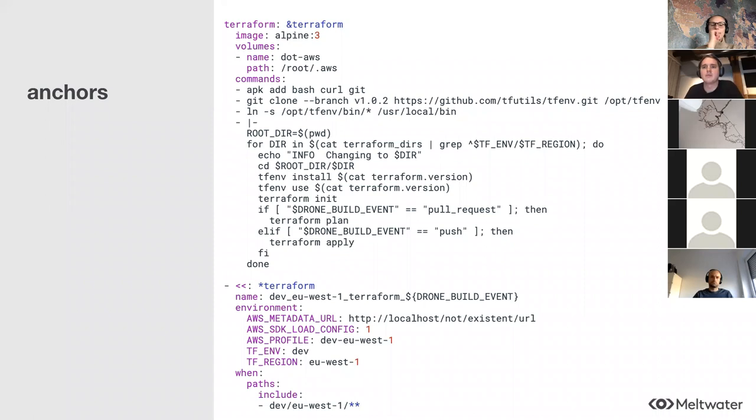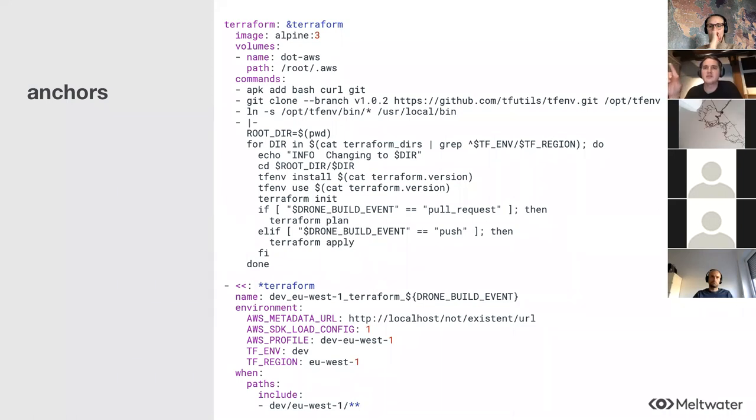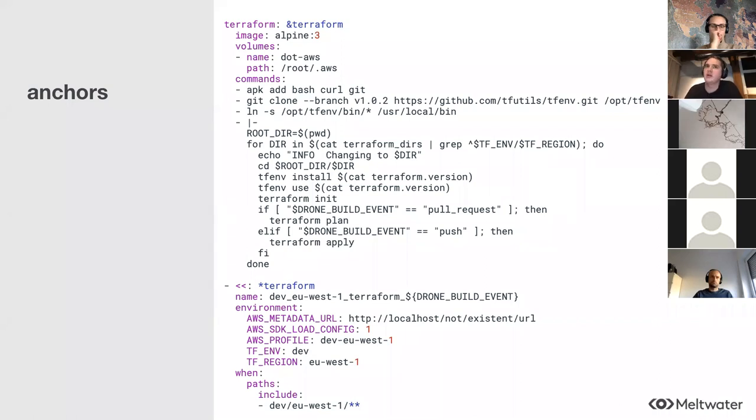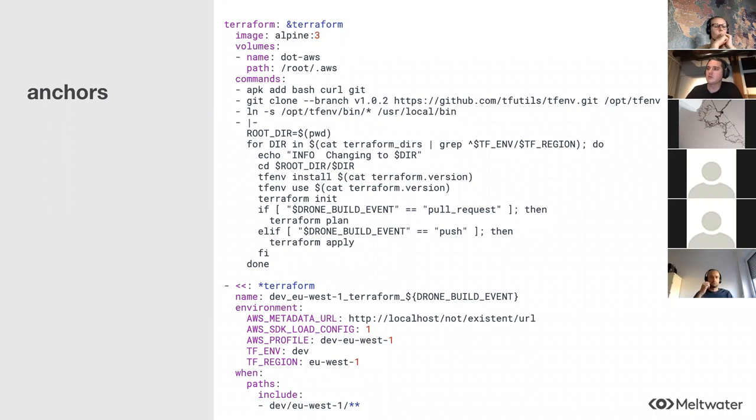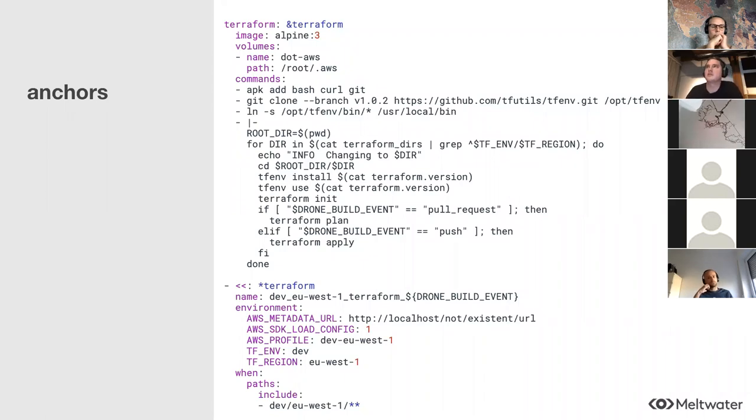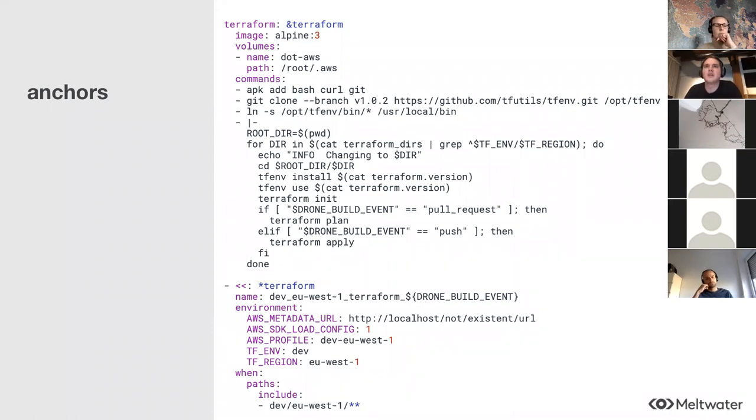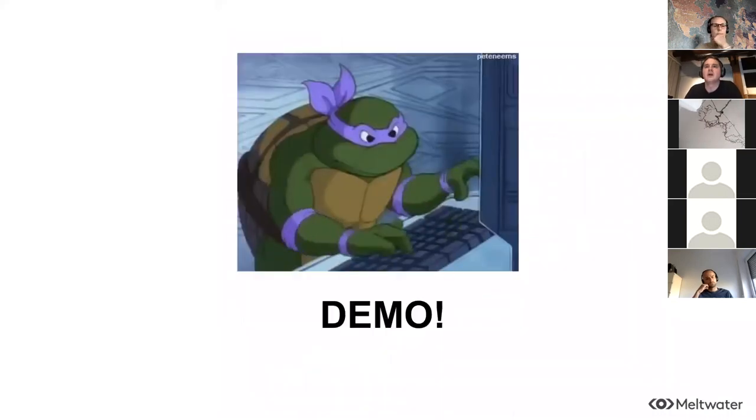Briefly realized I didn't mention that some of these variables that I've had to set - AWS metadata URL, AWS SDK load config - are workarounds for a bug in the current version of the AWS Terraform provider. When using the EC2 instance metadata for assuming the role to gain authentication, if it doesn't read that correctly without those variables set. That apparently will be fixed in version three of the AWS Terraform provider.